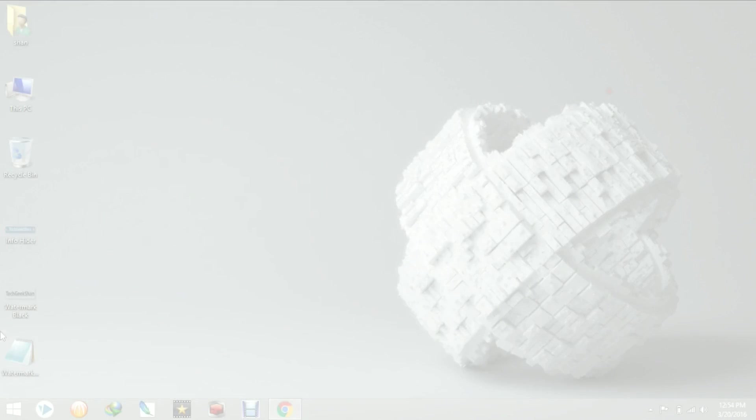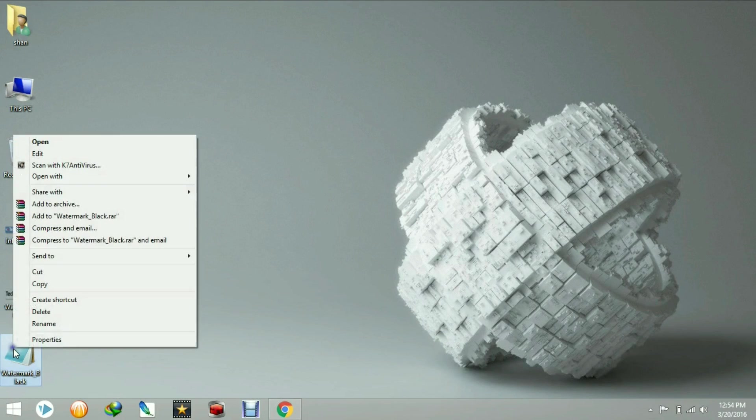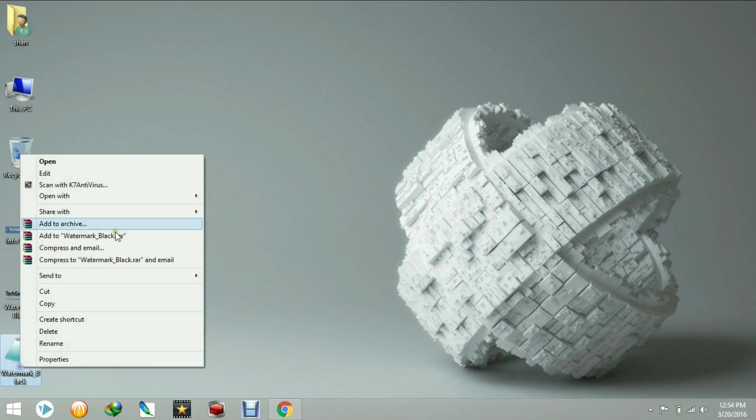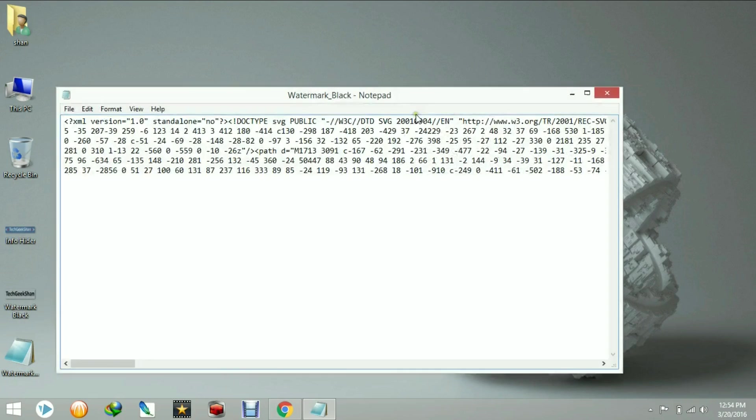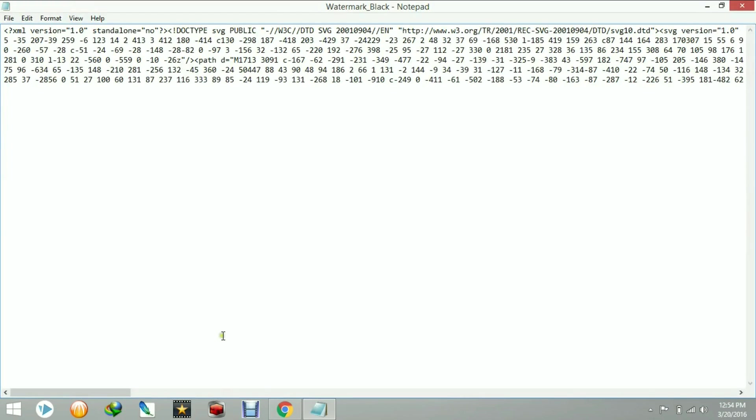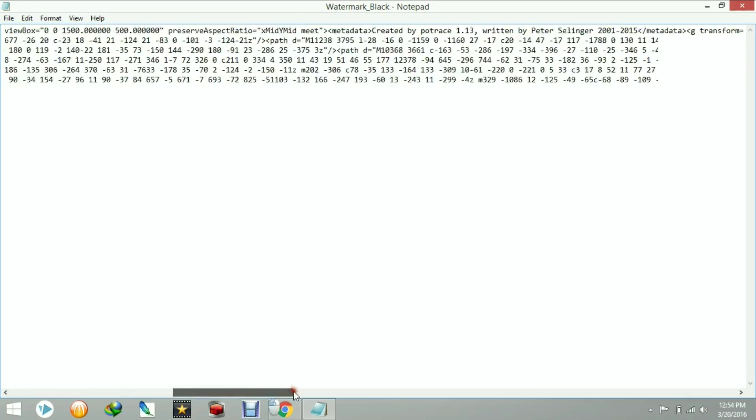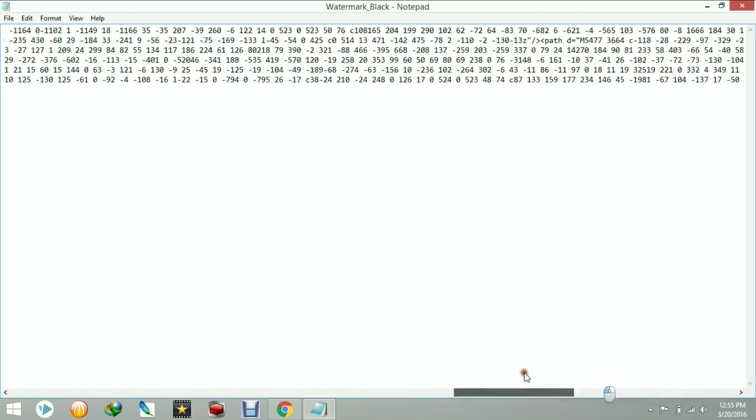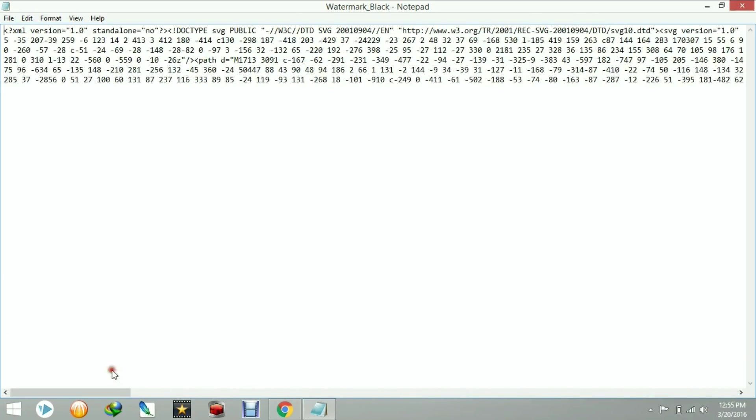It resembles the original image that you have uploaded. If you open the SVG file format in notepad, it will look like this. Actually, you cannot easily open the file and read it.